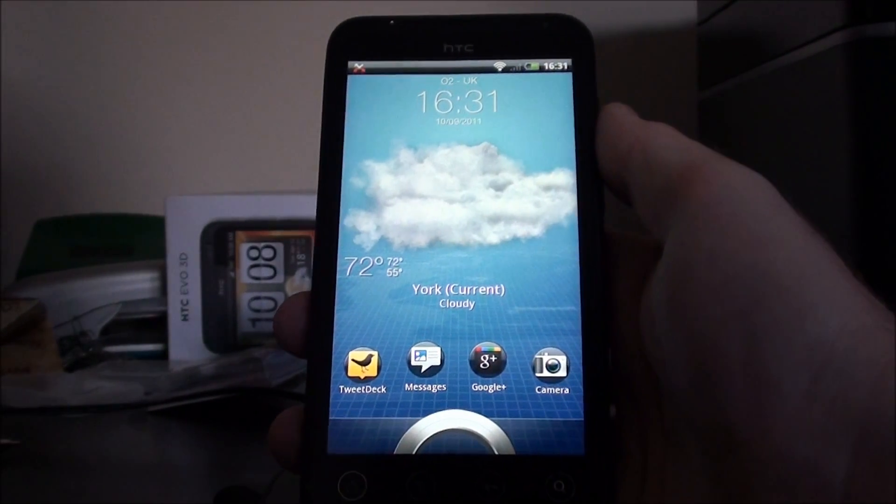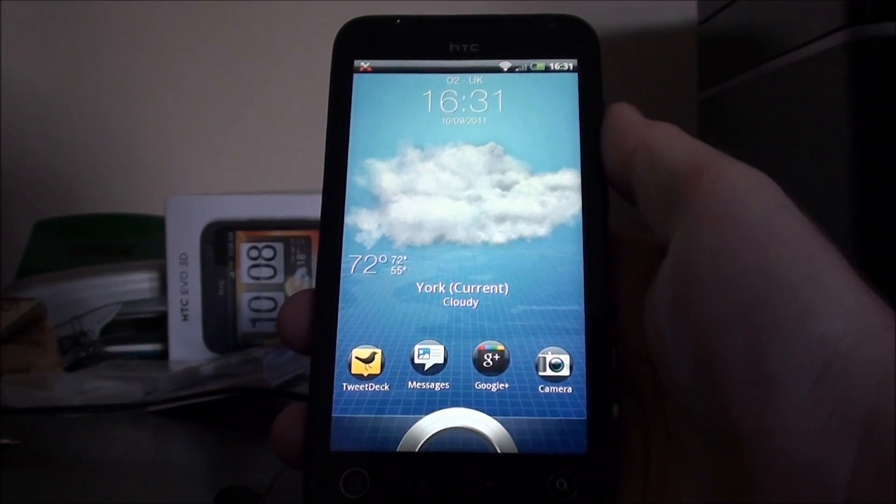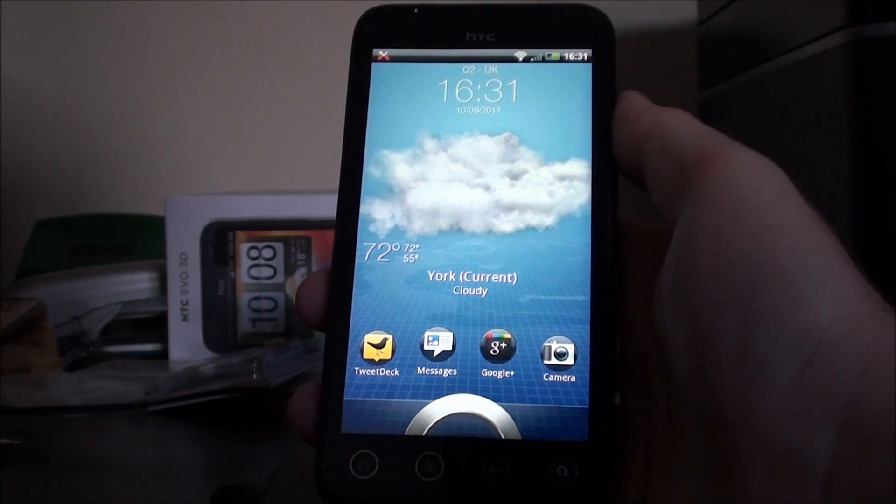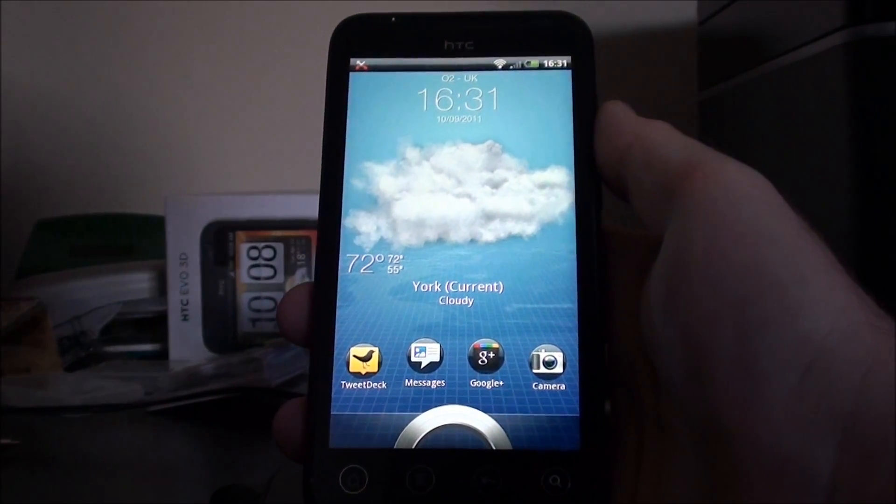HTC EVO 3D. OK, hi everyone, this is another video on the HTC EVO 3D.